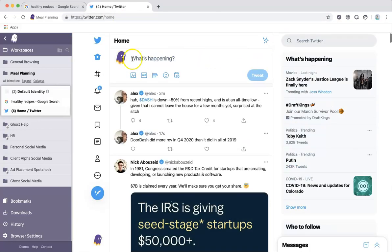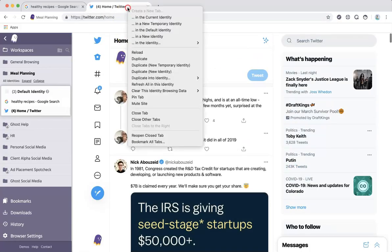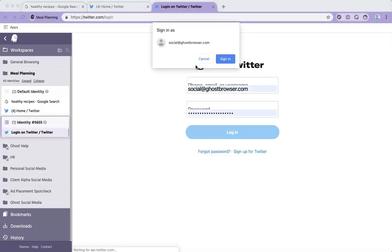Then, to sign in to a different Twitter account you manage in the same workspace, you would sign in via a colored permanent identity or temporary identity tab.